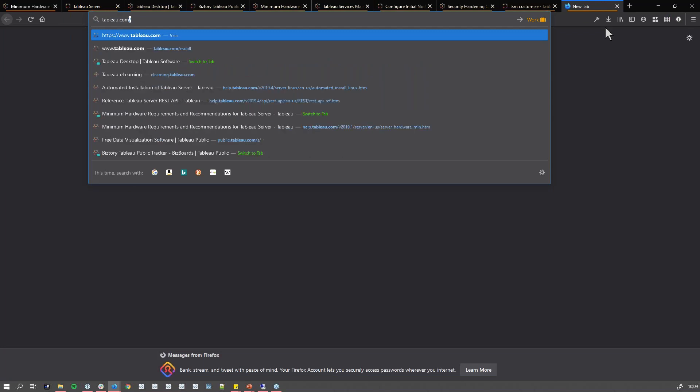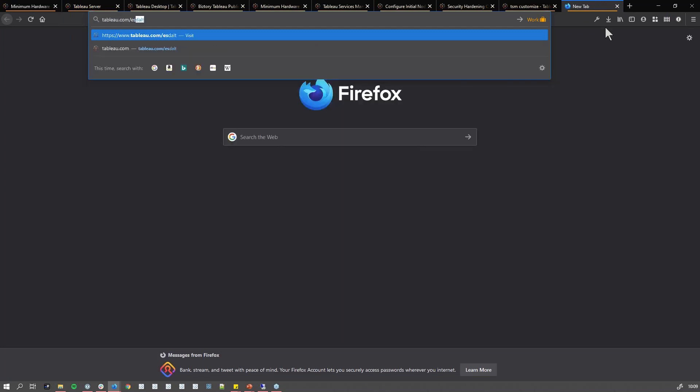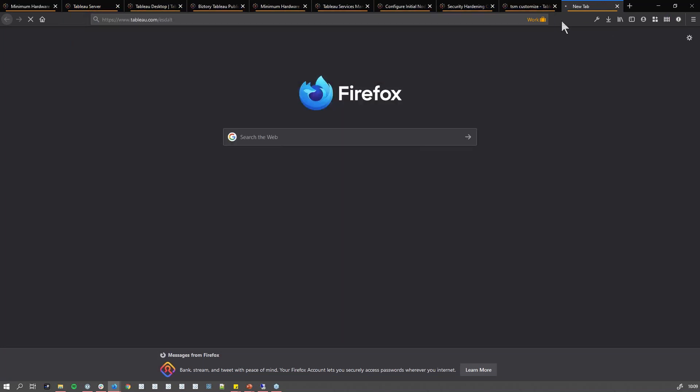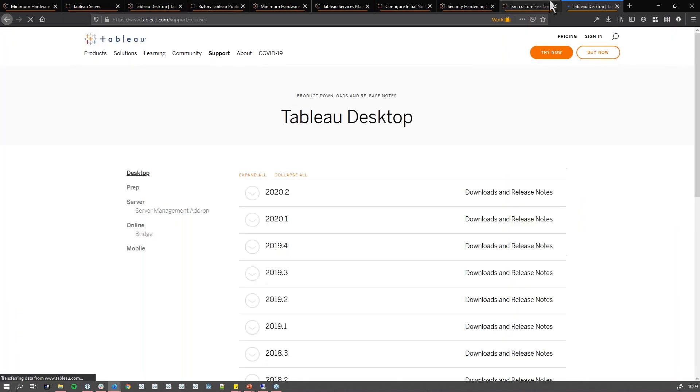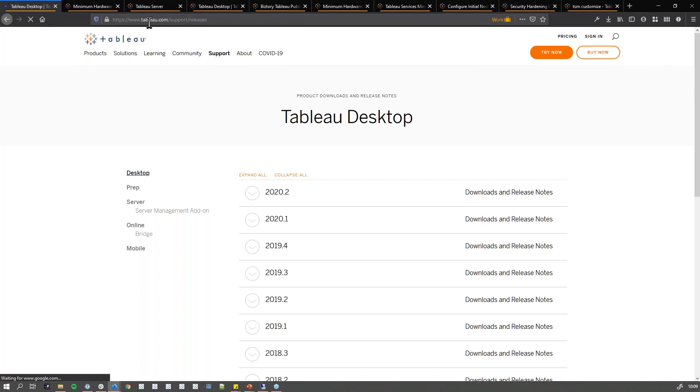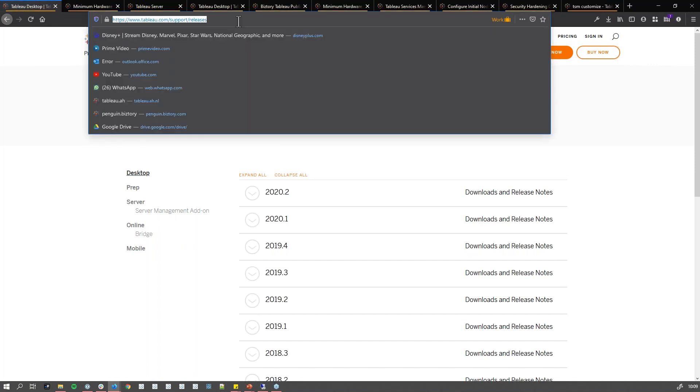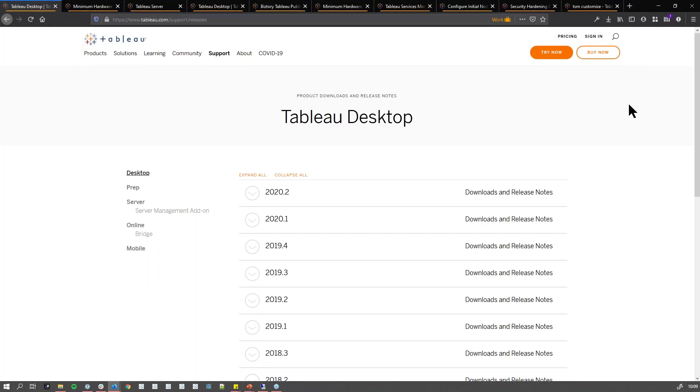It's tableau.com/esgalt. That's a short form, but it basically brings you to this page, which is tableau.com/support/releases.